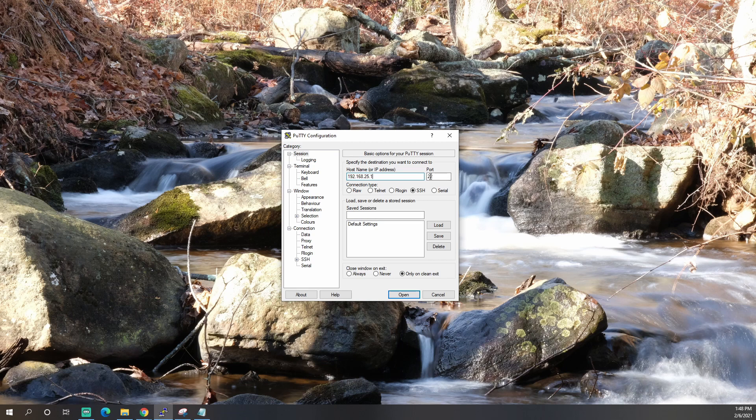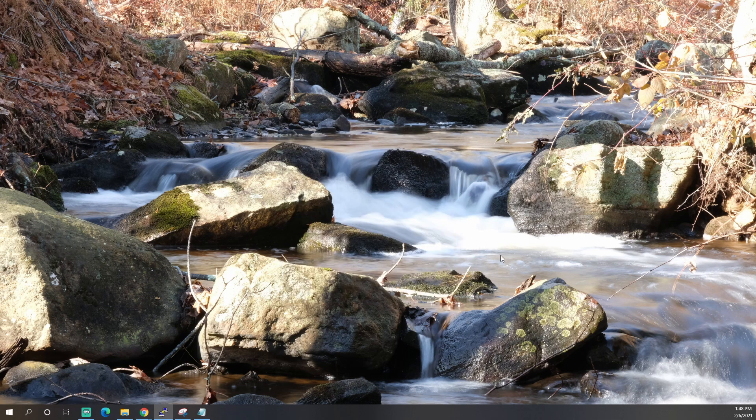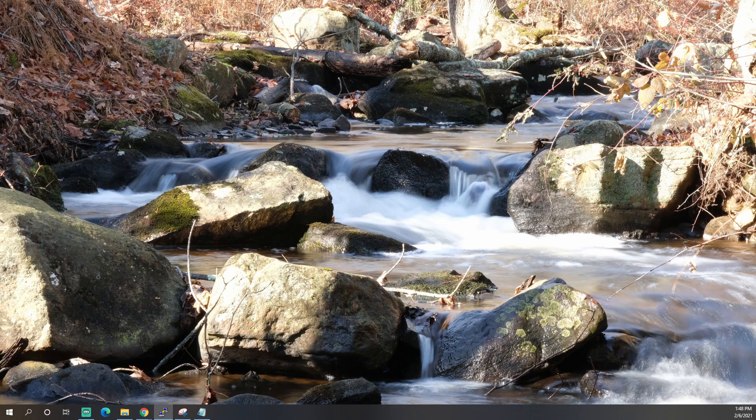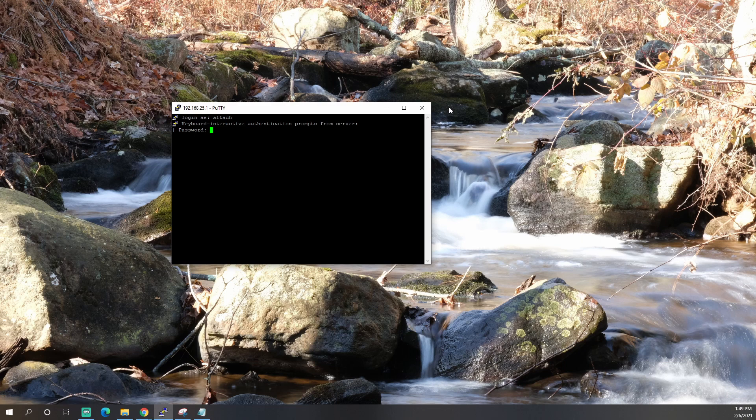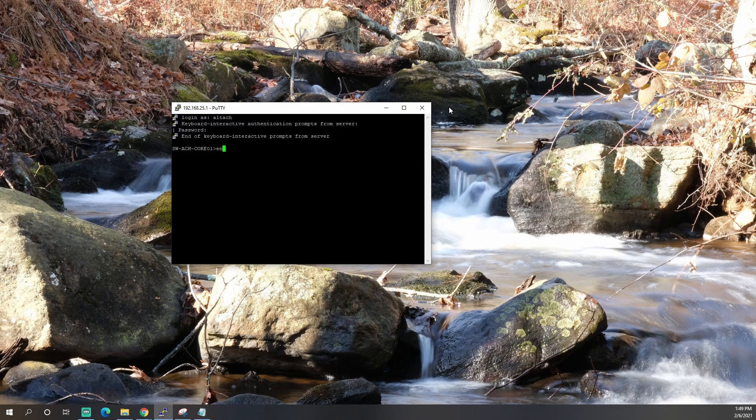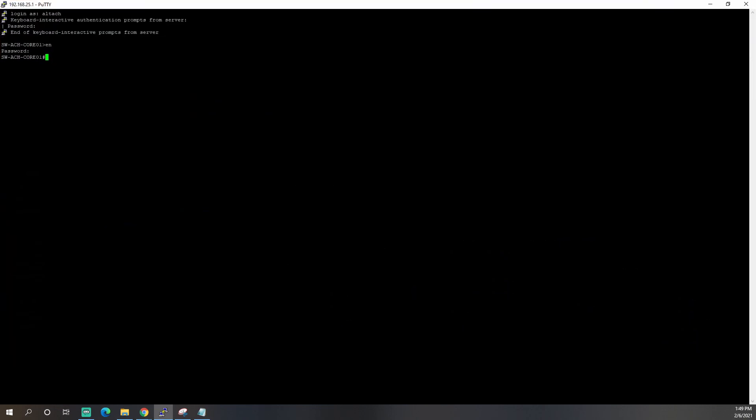You'll leave the port number 22. It's SSH. Click open. You're going to log in. We're going to type the EN command or enable and hit enter. It'll ask you for your password if you have that set up.